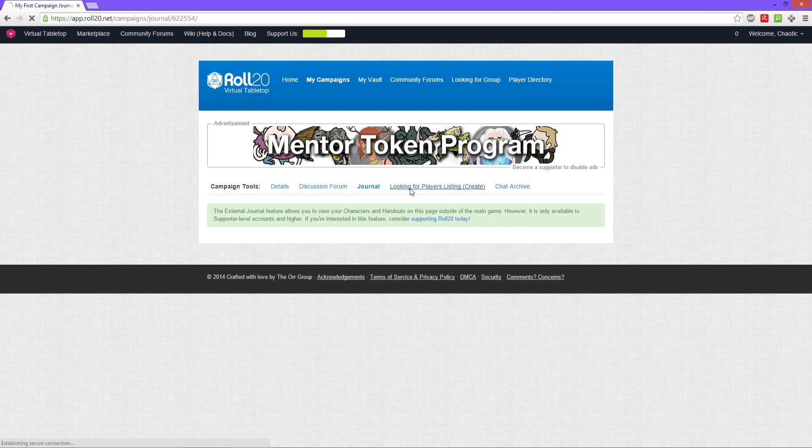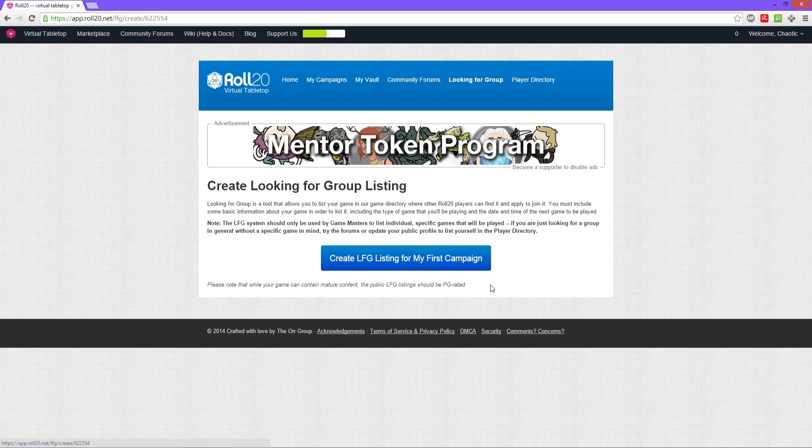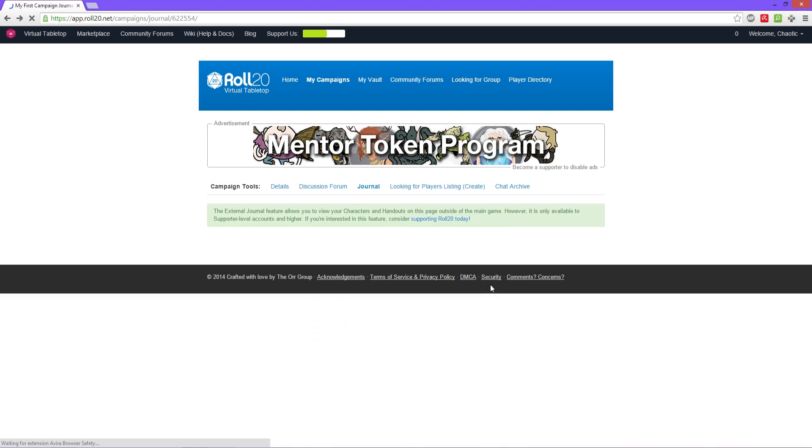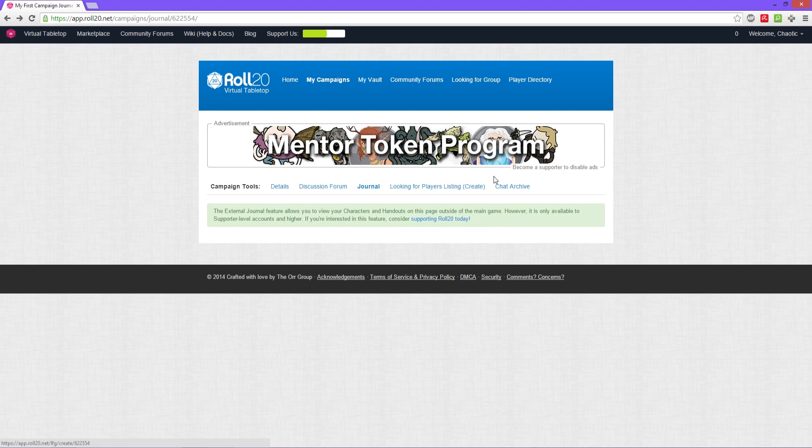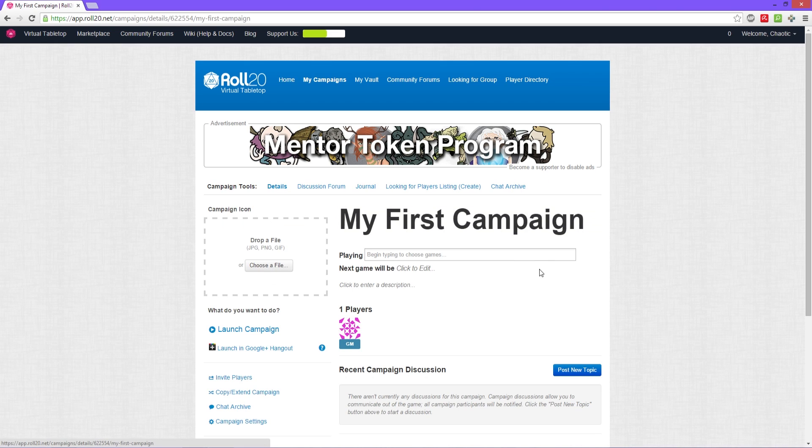Then we have looking for players listing. You can create a listing for the fact that you're looking for players to come join your campaign. And then you have the chat archive again, which again there's nothing in there because we haven't done anything yet.